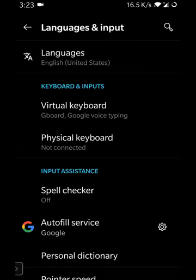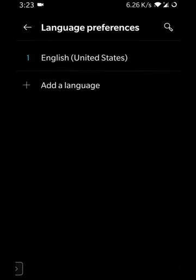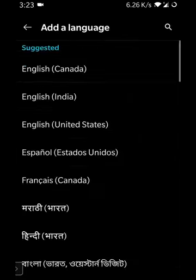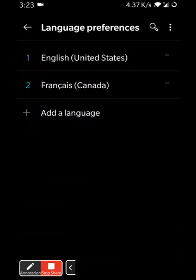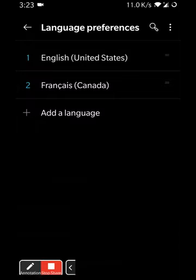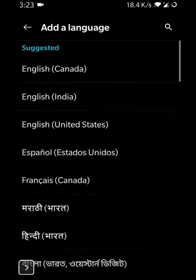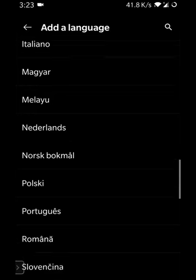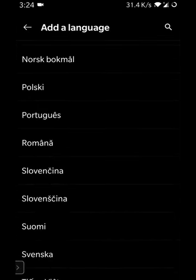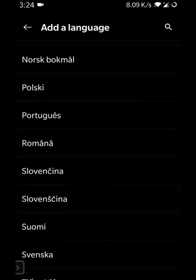Under Language and Input we can select various keyboards and different languages for typing. By default it's English on most devices, but we can always add a language — for example, Français — and the keyboard will then let us type in both languages. The feature lets us choose from many languages from around the world, whichever we'd like to use. That's how we add a language to our keyboard.